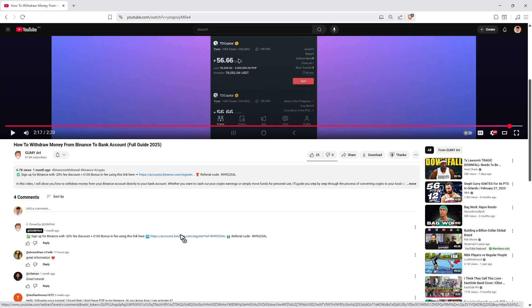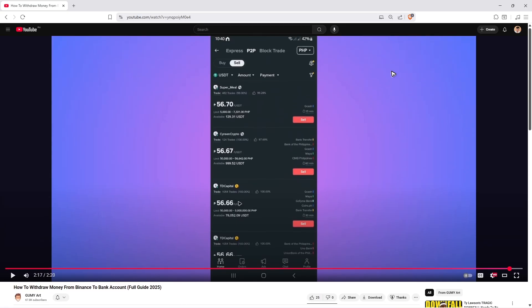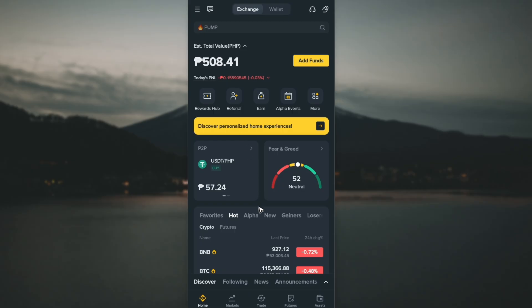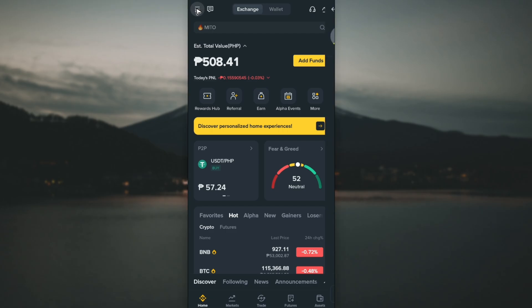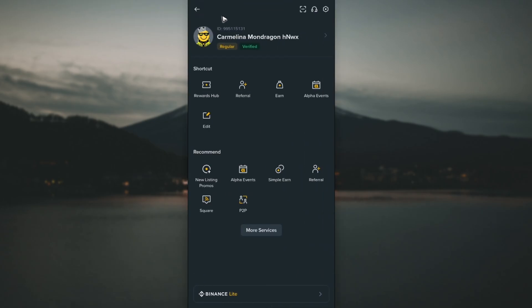Now going back, just open the Binance app and tap on the three horizontal lines at the top left or the Binance app icon.